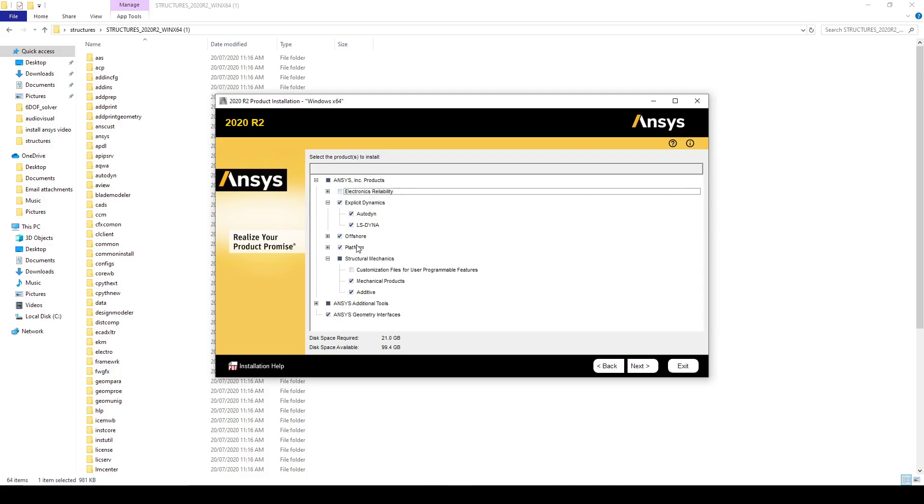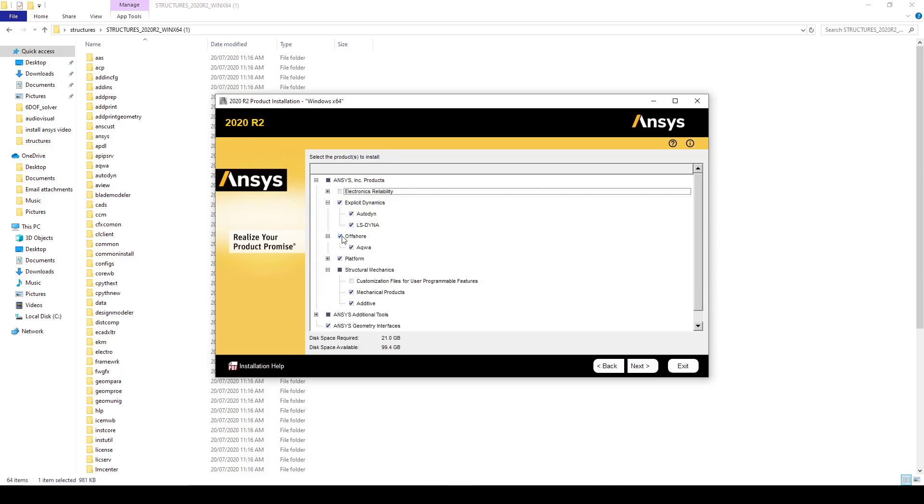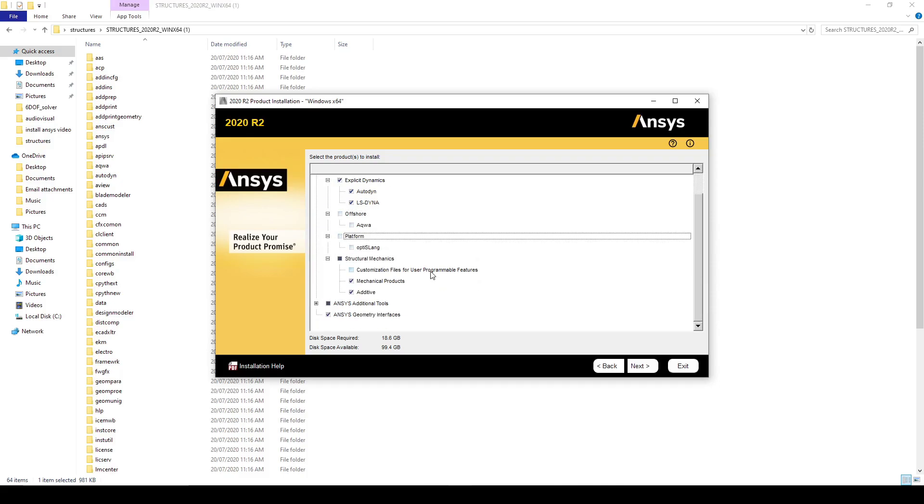Untick Offshore and untick Platform. Normally however, you would usually leave everything selected.